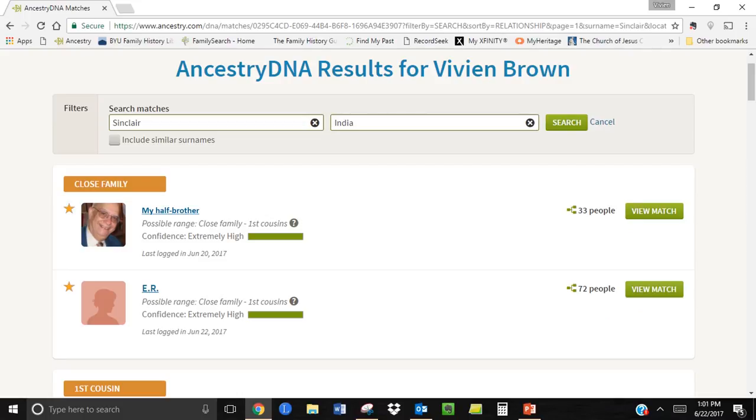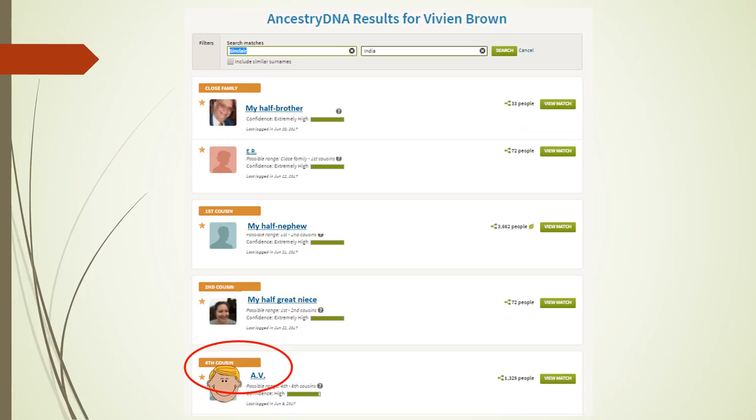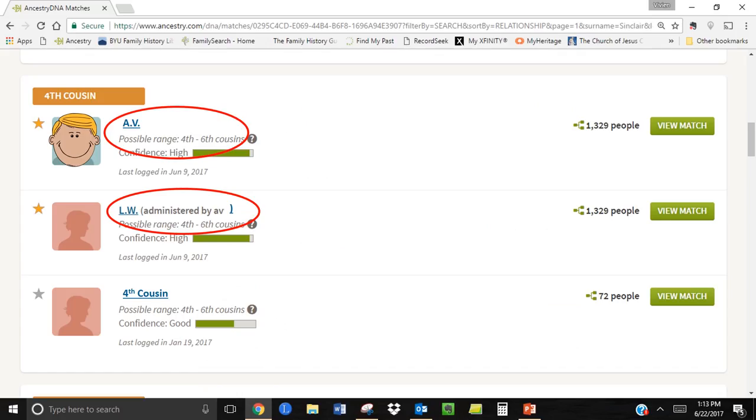I put Sinclair as my surname and India as my birth location because I wanted to find any possible matches corresponding to those parameters. Here are some of the results of my search. Other than my close matches shown here as the top four matches that I already knew about, I found a fourth cousin match with a Sinclair in India that surprised and intrigued me. I thought I knew about all the Sinclair family members that lived in India.